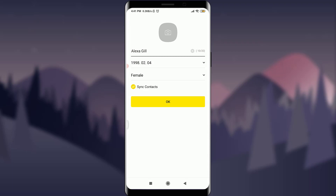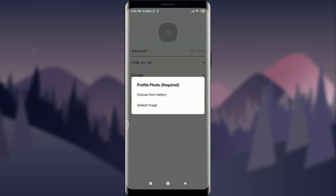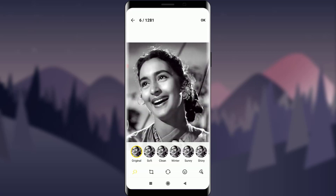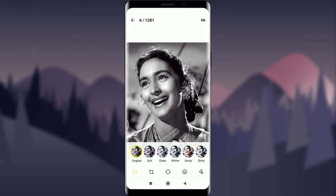I can also add a profile picture. I'll tap on the profile icon, choose from my gallery, and select a suitable photo. There are editing options and filters available, but I'll keep it original and tap OK in the top right corner. My profile picture now appears on the profile icon.